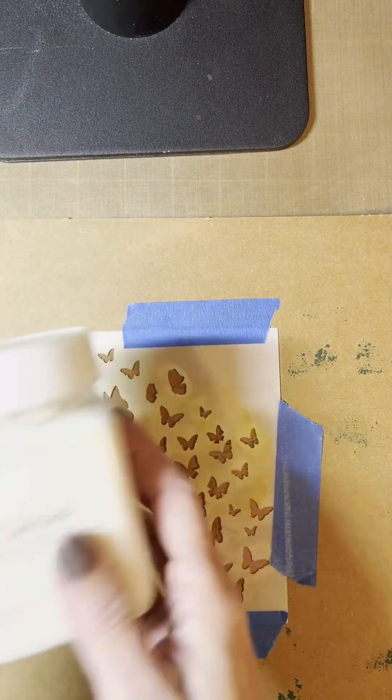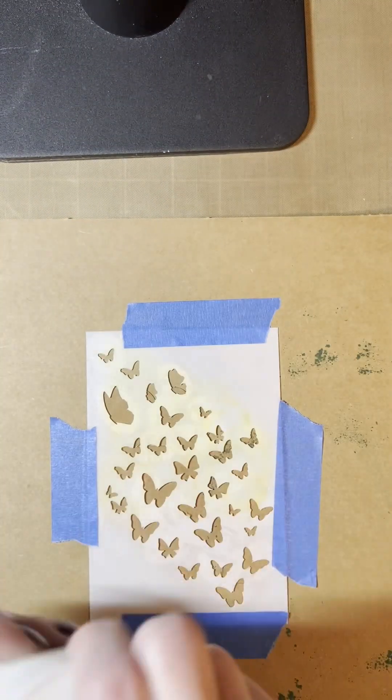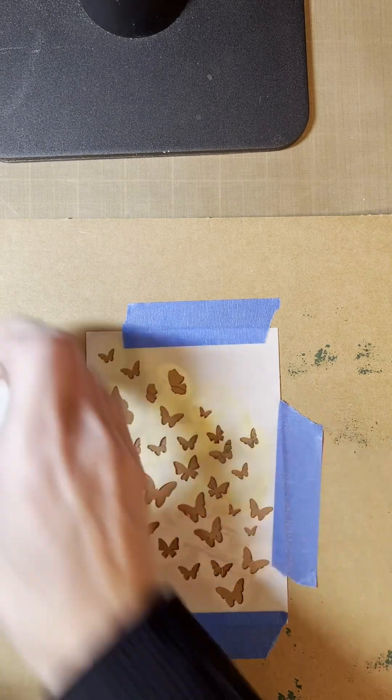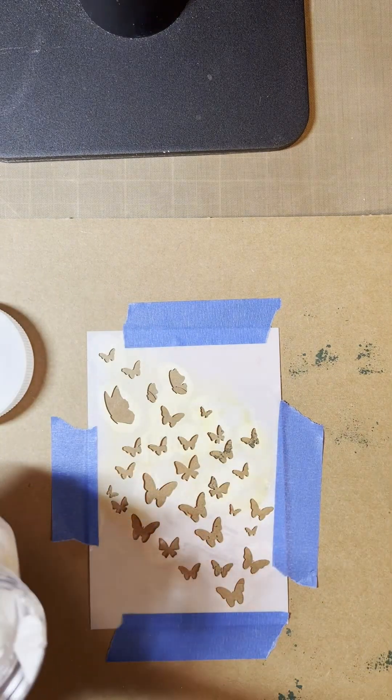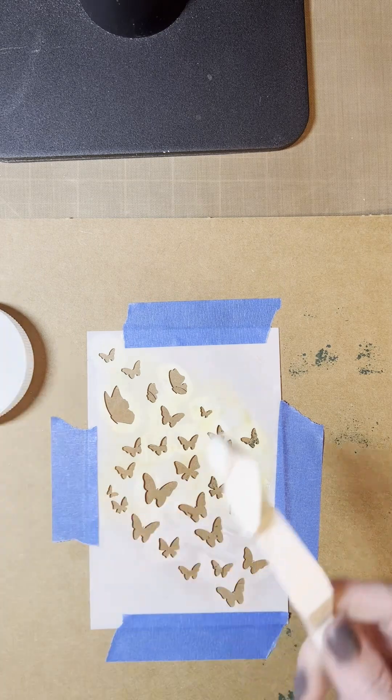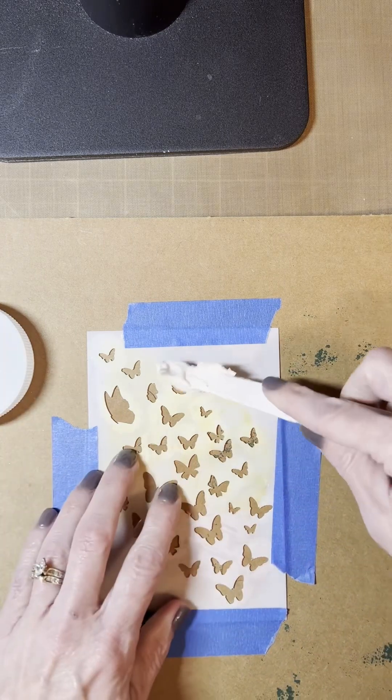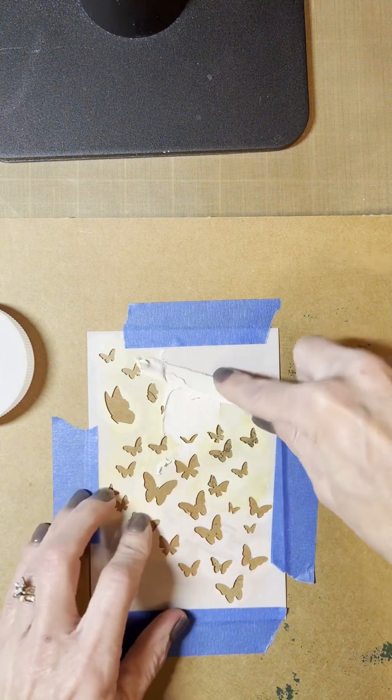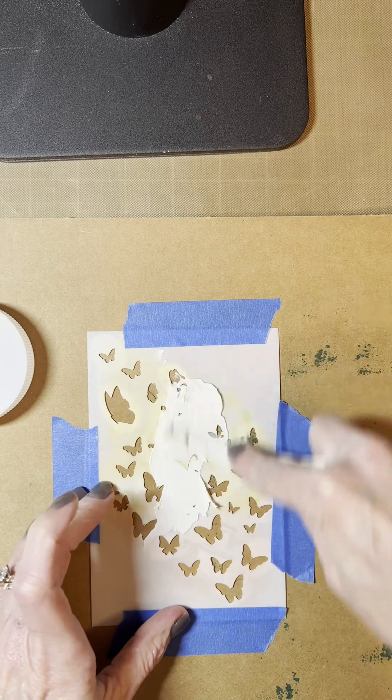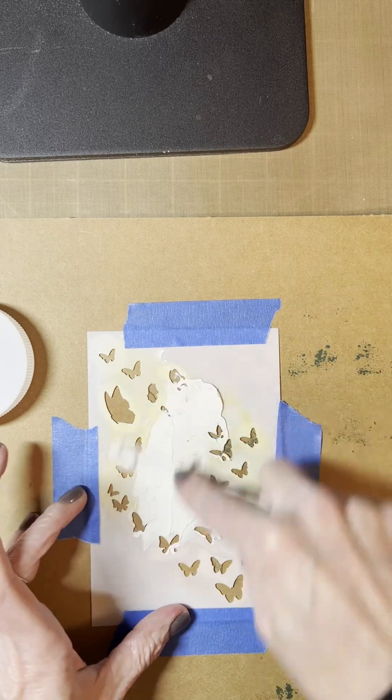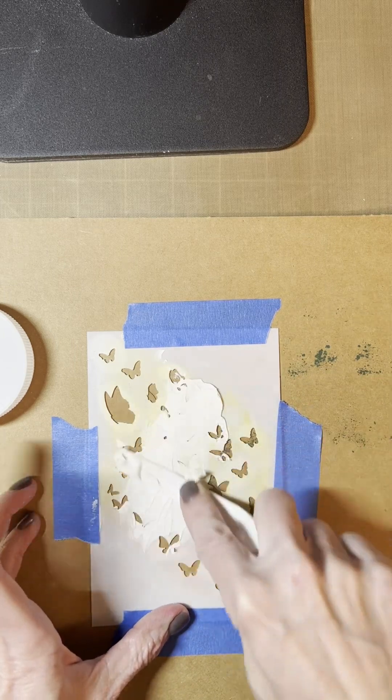Next, I'm going to get out my modeling paste. It's Teresa Collins. I've had it in my stash forever. I love it. And use a spatula and I'm going to apply it in just a downward motion like this. Now it doesn't have to be perfect. Usually my mixed media is not perfect, but that's okay.